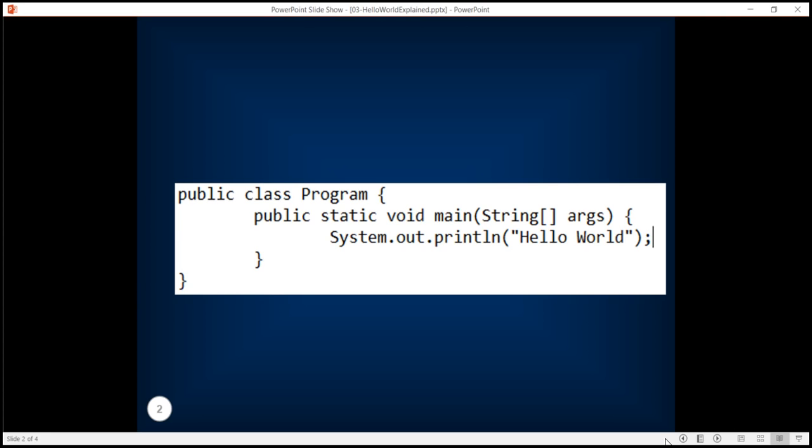In this hello world program the first keyword which we have written is public. Whenever a class is public it means that the class is visible to others or external applications.